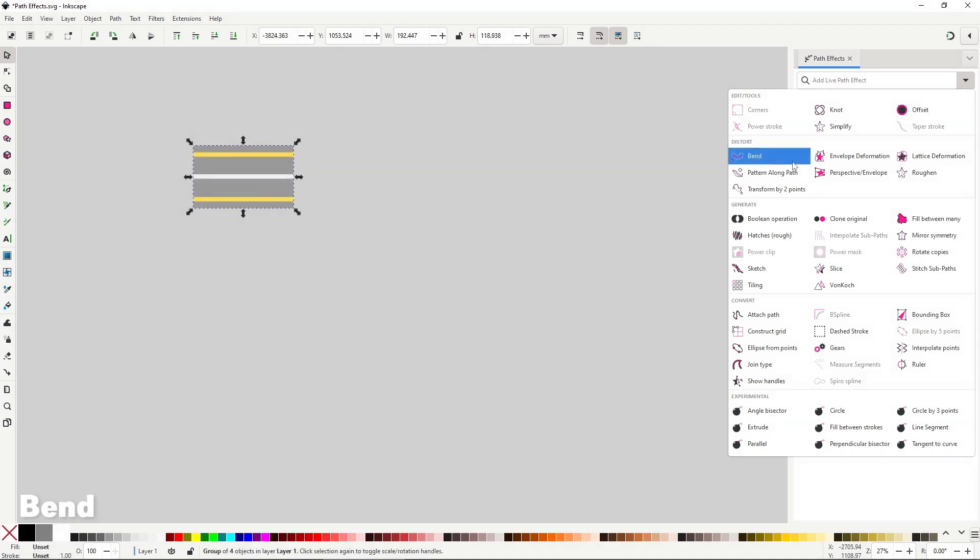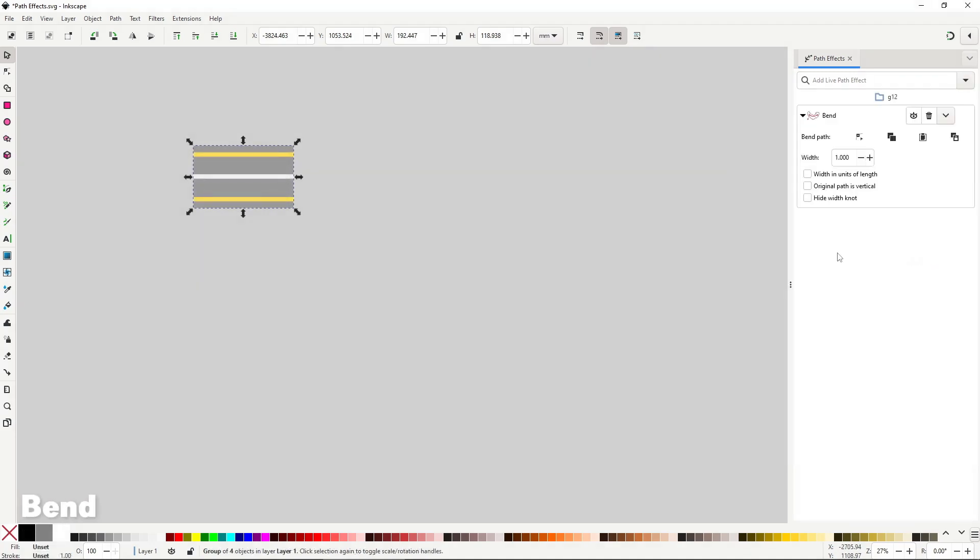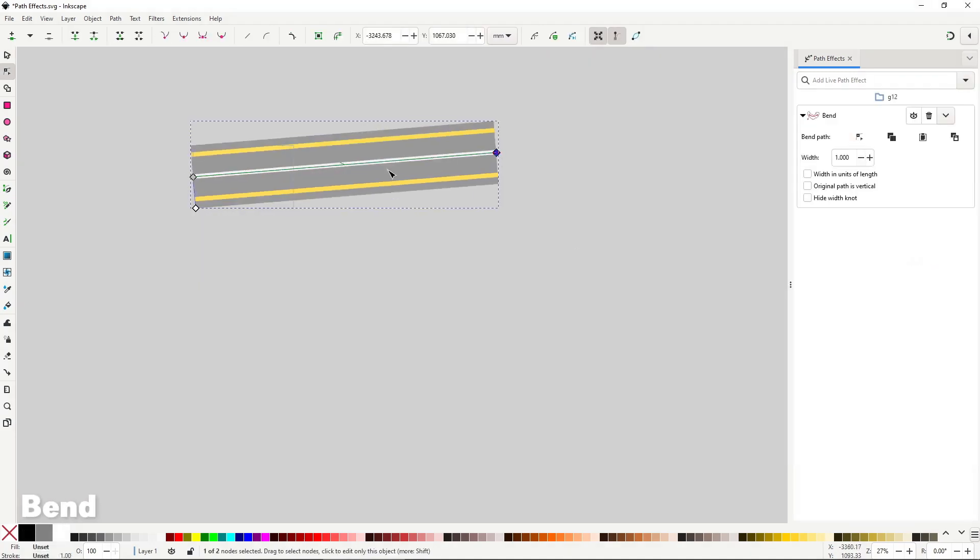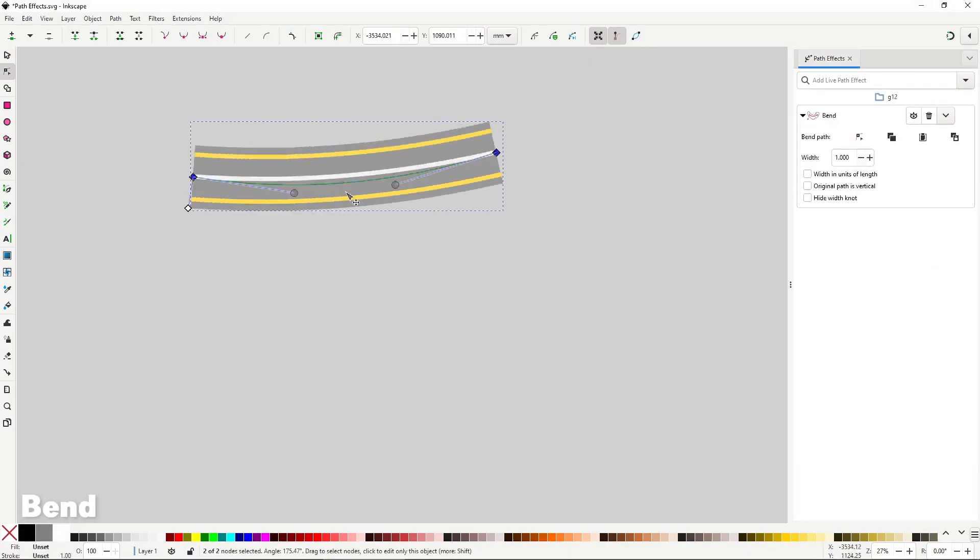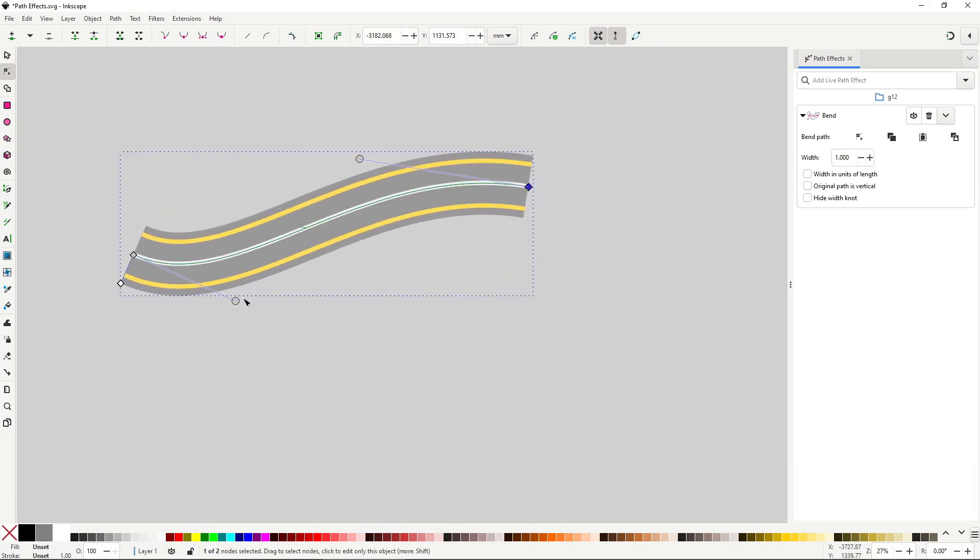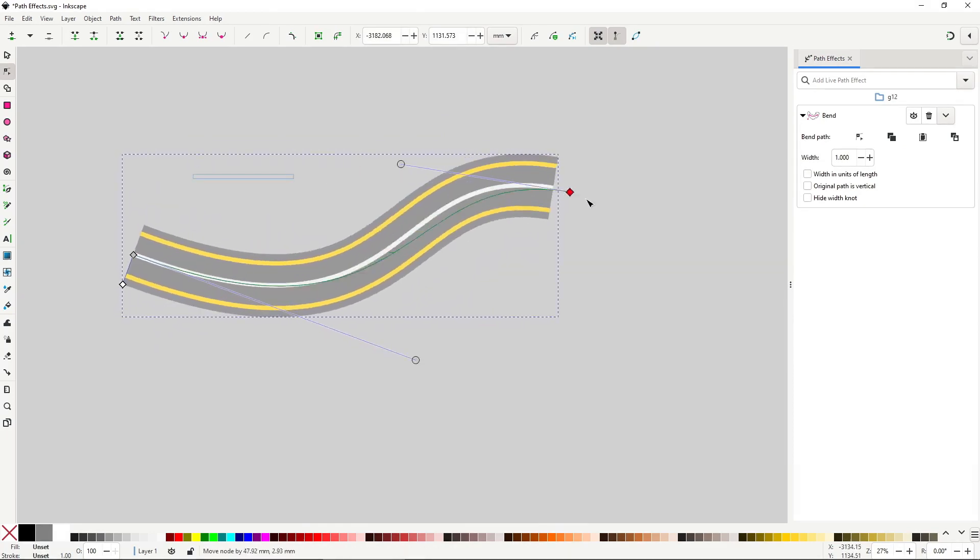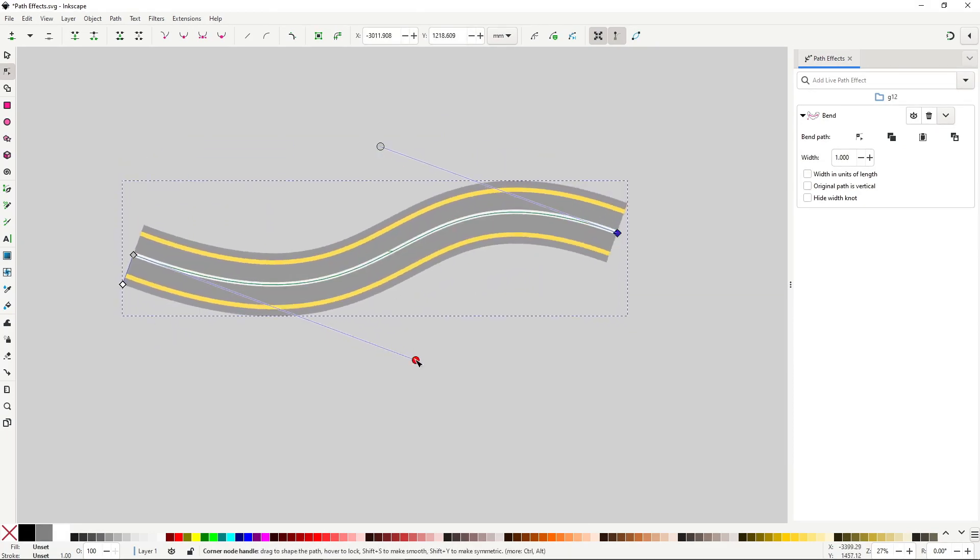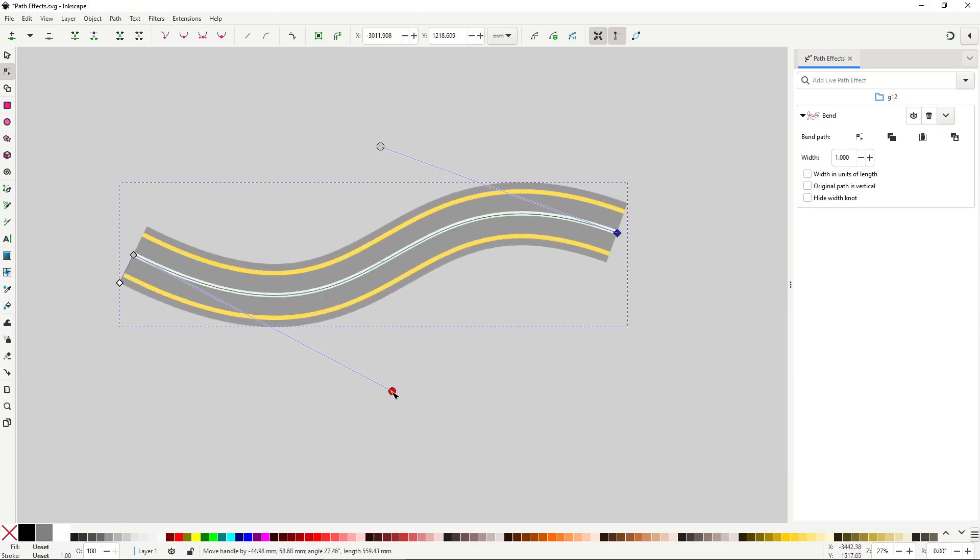Bend will allow you to use a path to bend another path. It has a huge amount of possible uses, it's super easy to use, and I think it's one of the most essential path effects to learn.